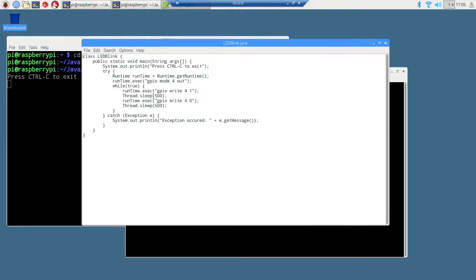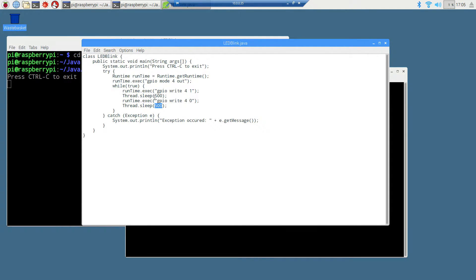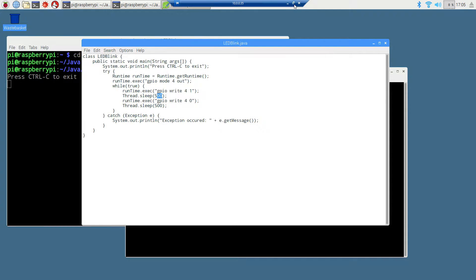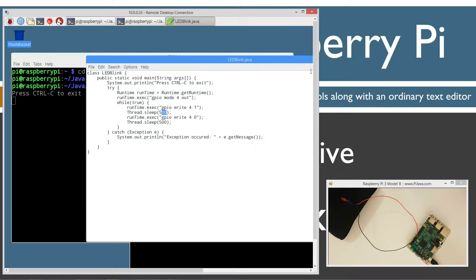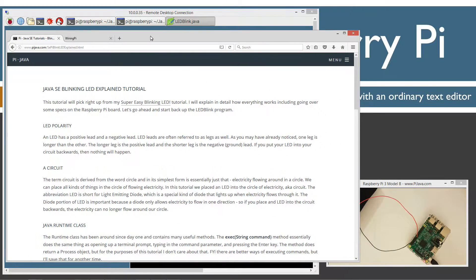So basically, we are keeping the LED on for 500 milliseconds and then off for 500 milliseconds. 500 milliseconds is half a second. There's a thousand milliseconds in a second.